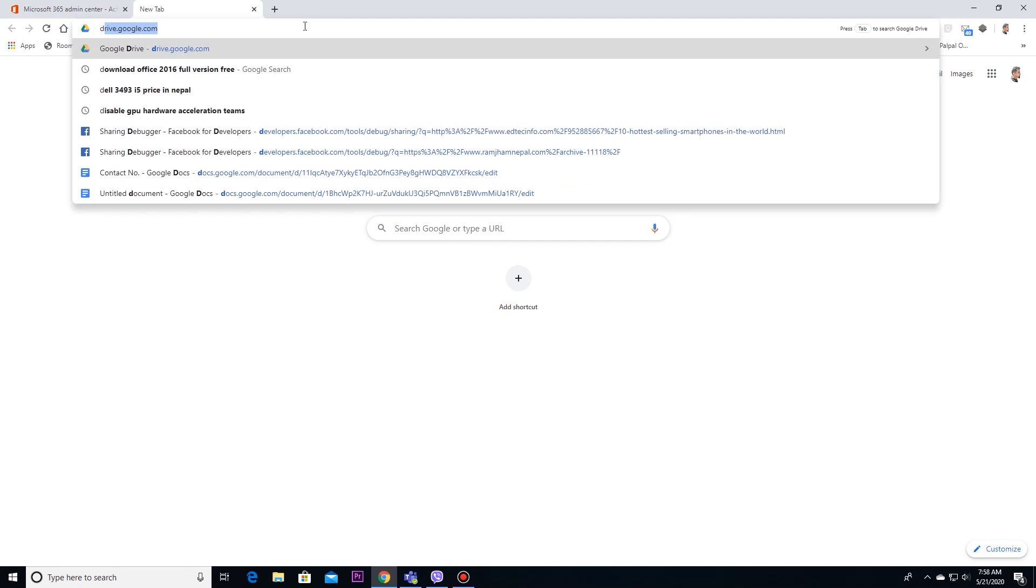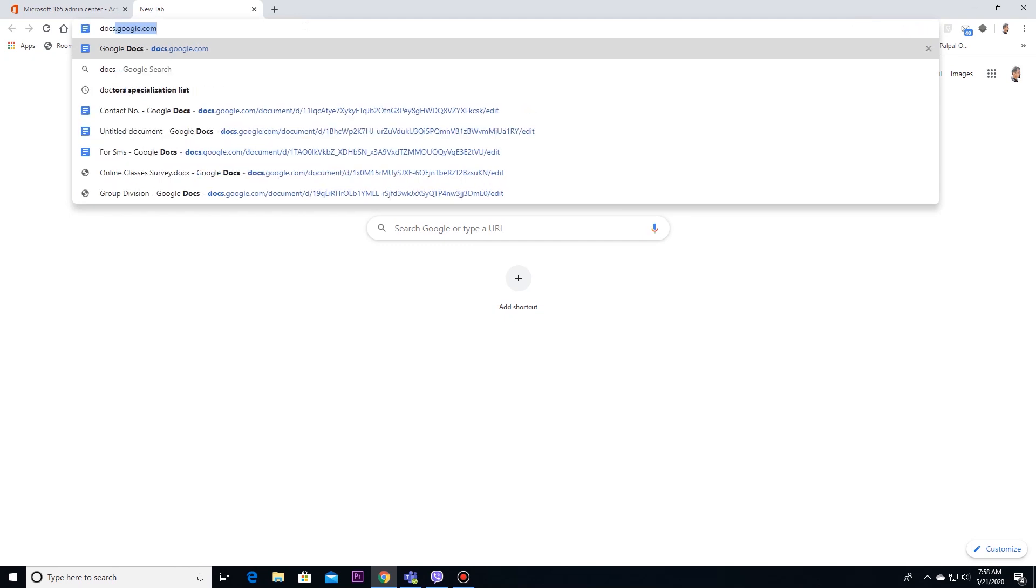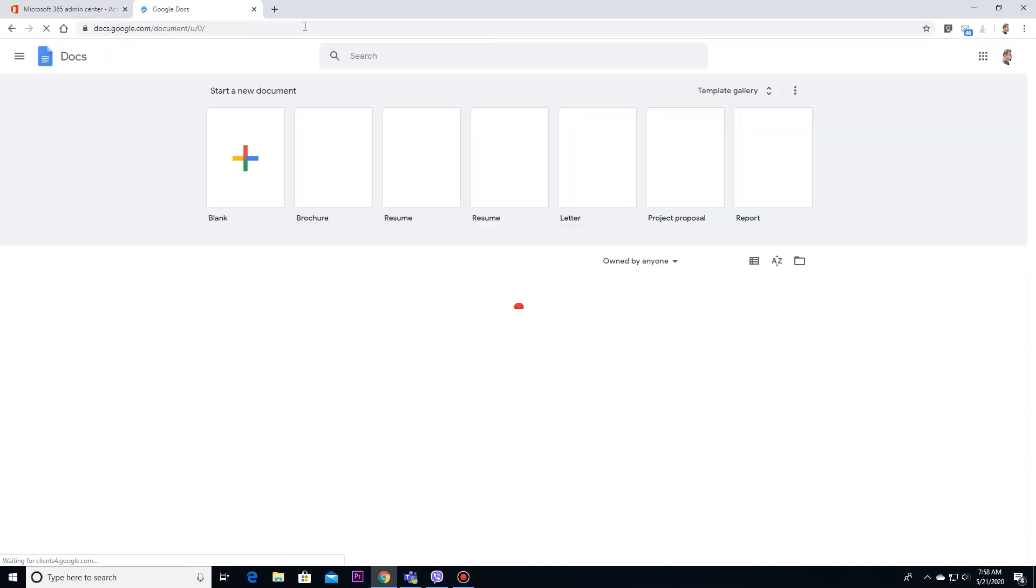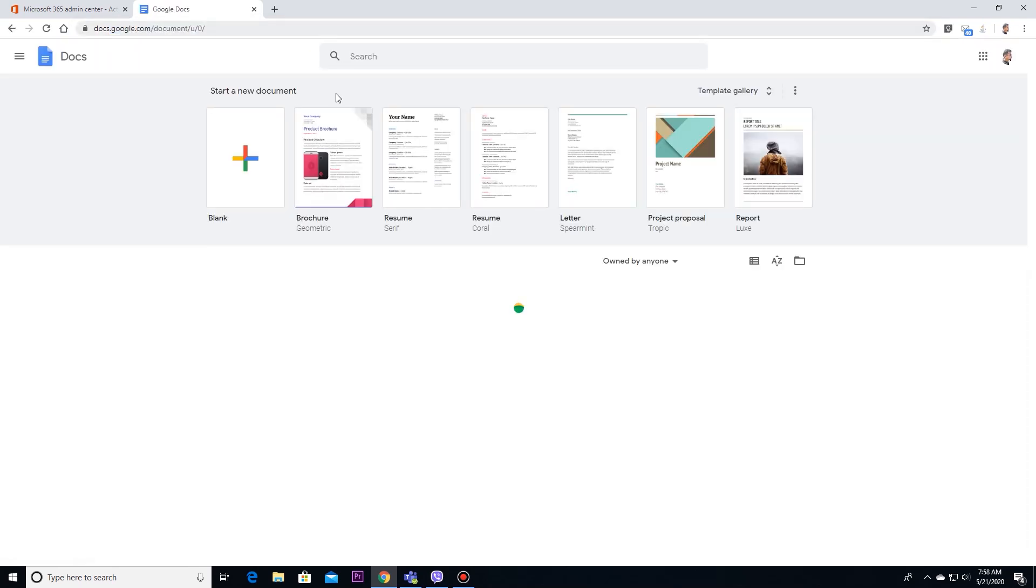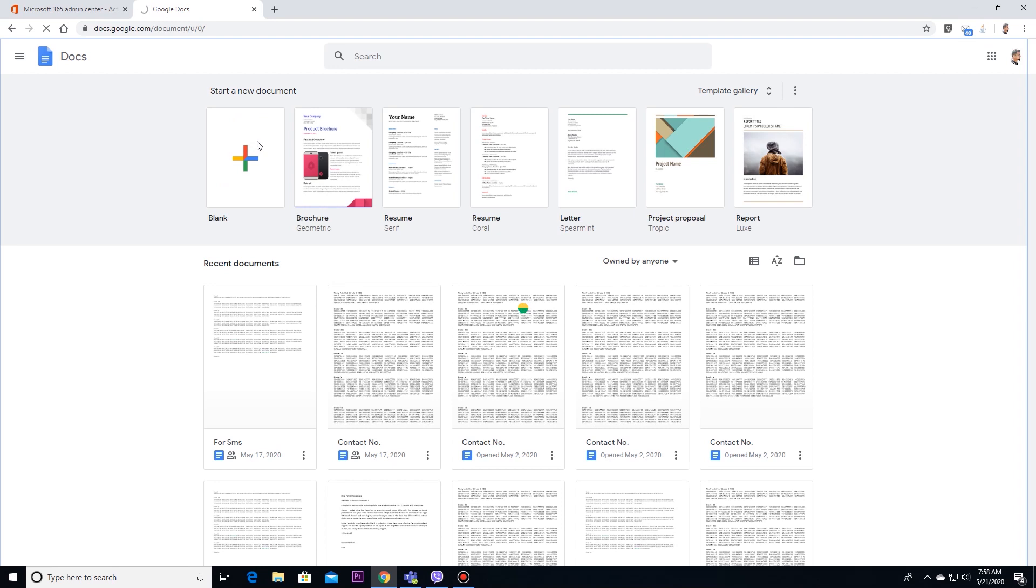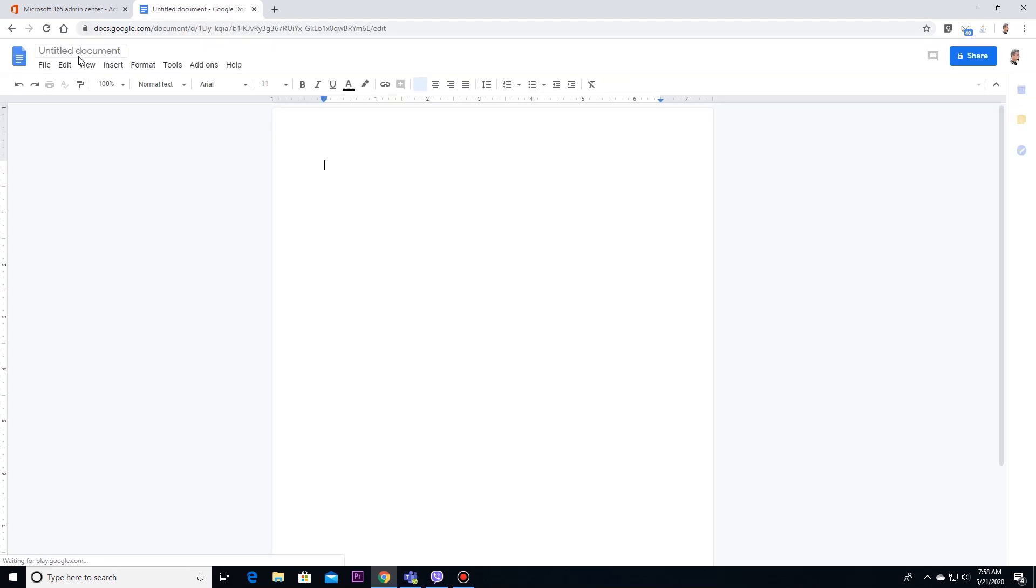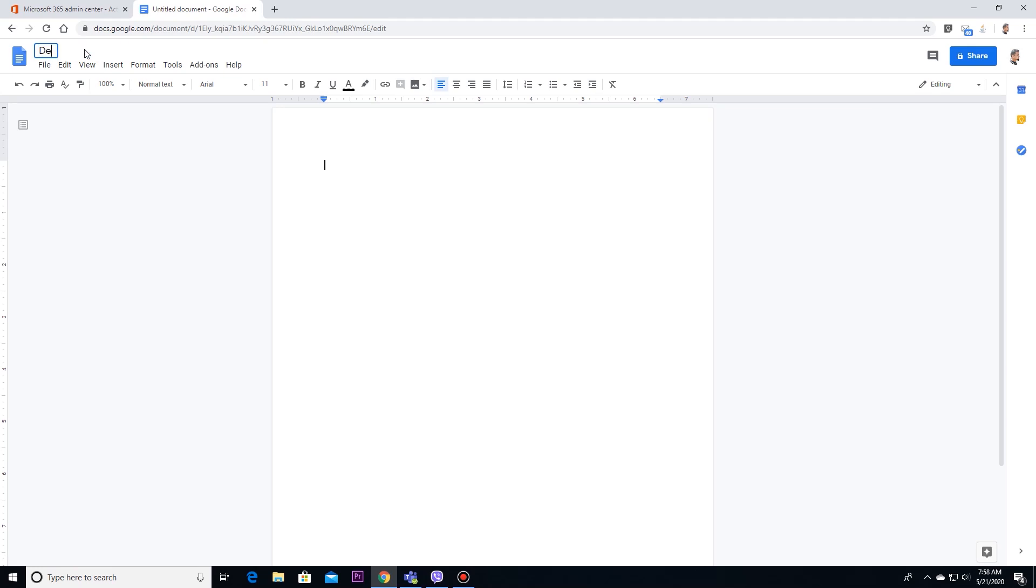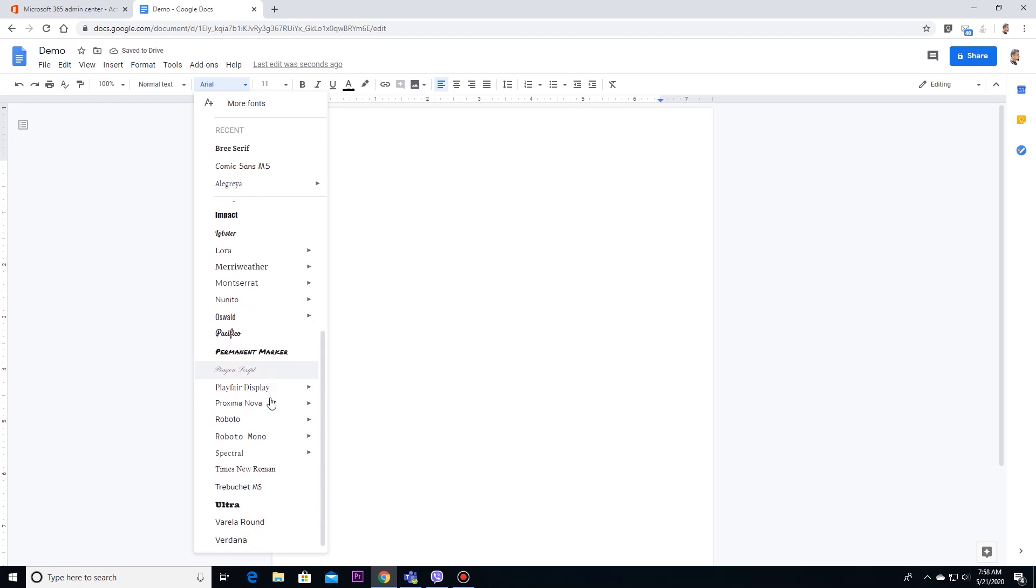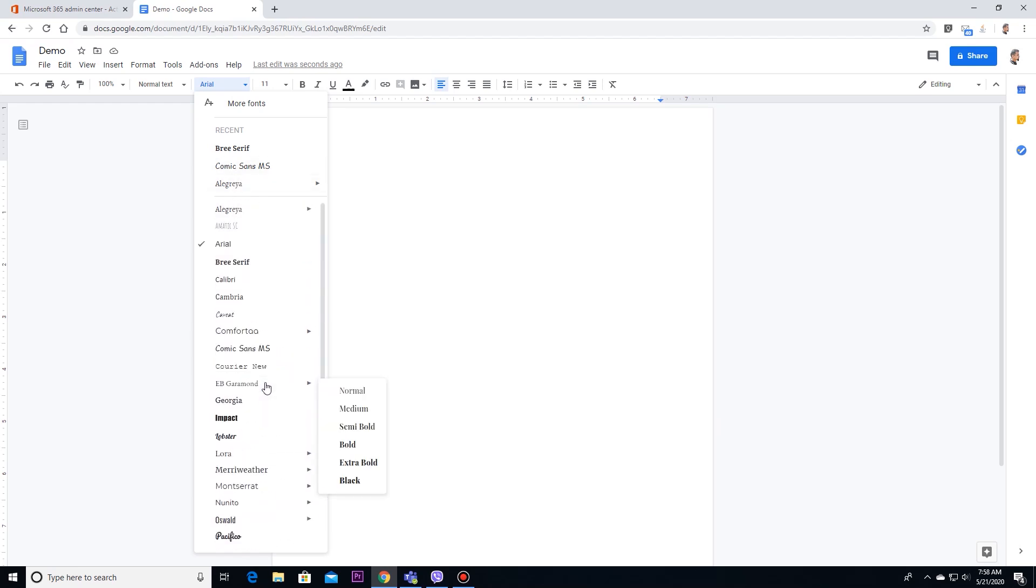Here you can see, I will open Google Docs. Here in font option, we can't get Nepali font.